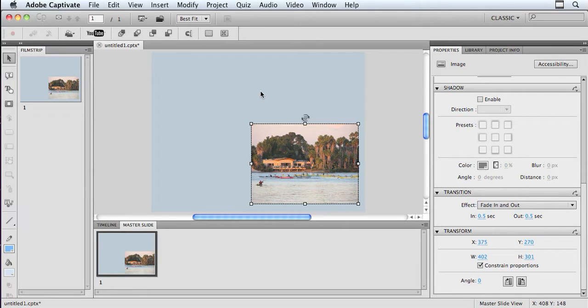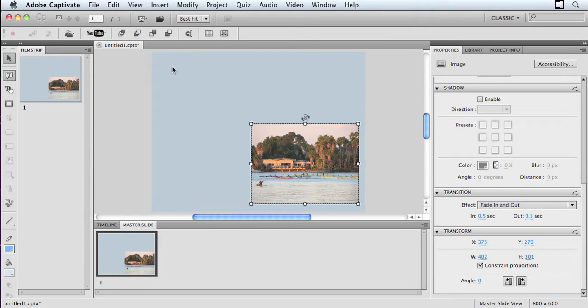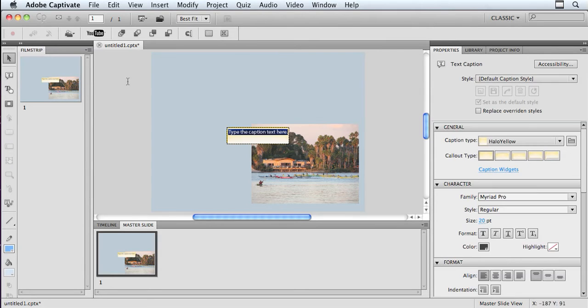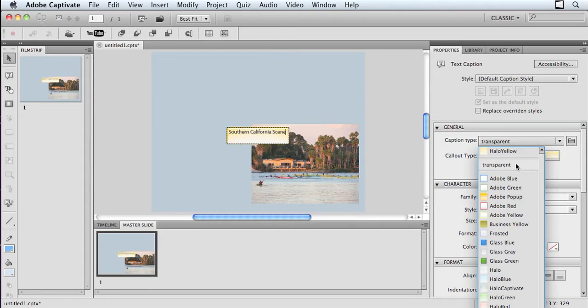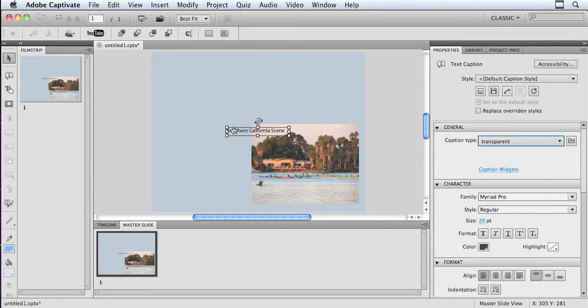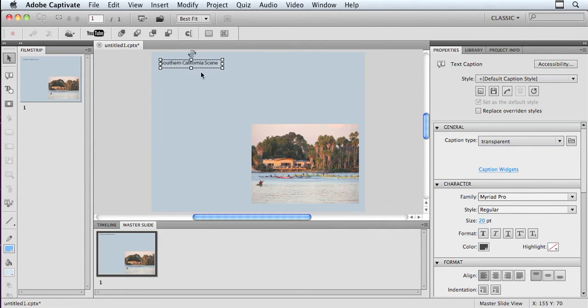Keep in mind that everything that you put on the master slide is going to be locked when you actually use it. So if you want to use text, don't put it on here. But, for example, maybe I do want to add some text. I'm going to bring in a text caption. So I'm going to use a text caption and type Southern California scene. And I'm going to set my caption type to be transparent because I want it to look like it's text that's inherent on the slide, not an actual caption.